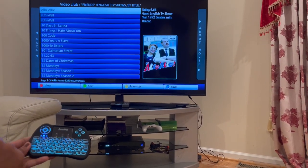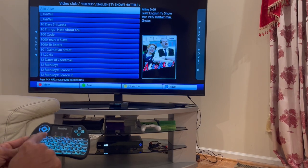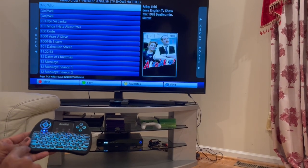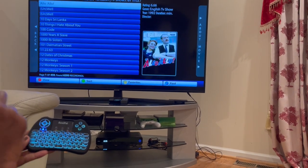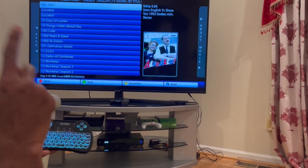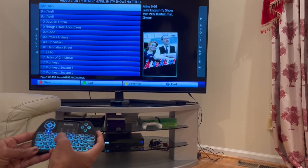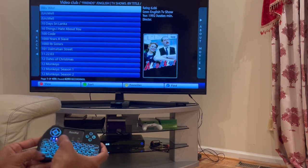You use the same function keys here: Function F1 for the view, Function F2 for the sort, Function F3 for favorites. For find, you've got to press Function F4.